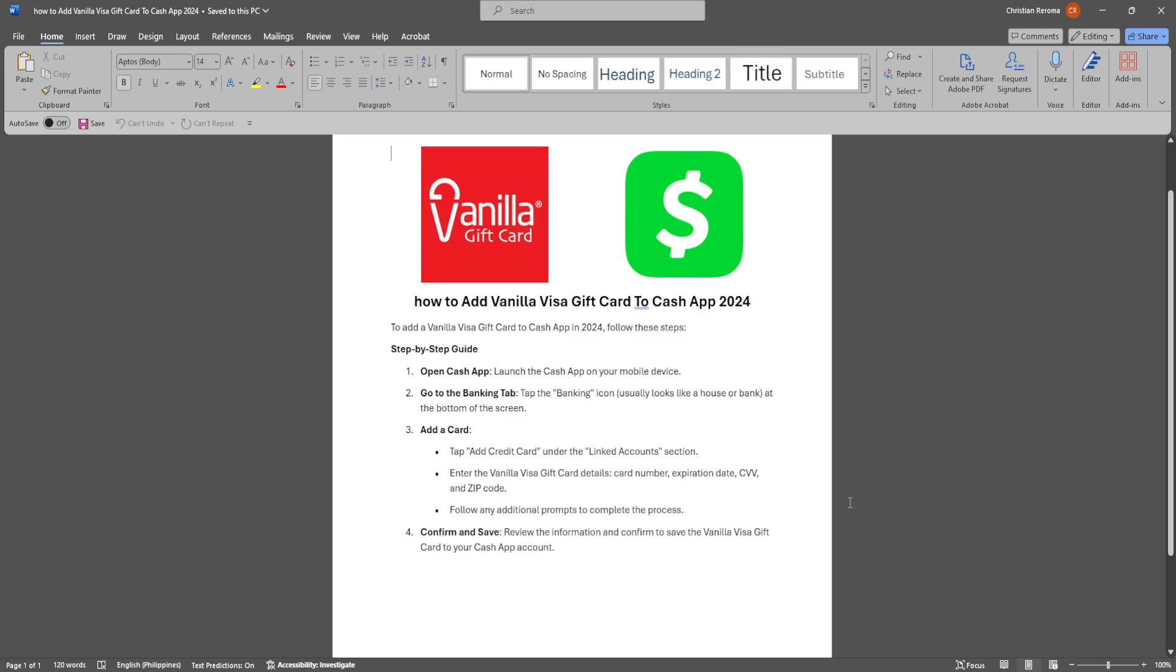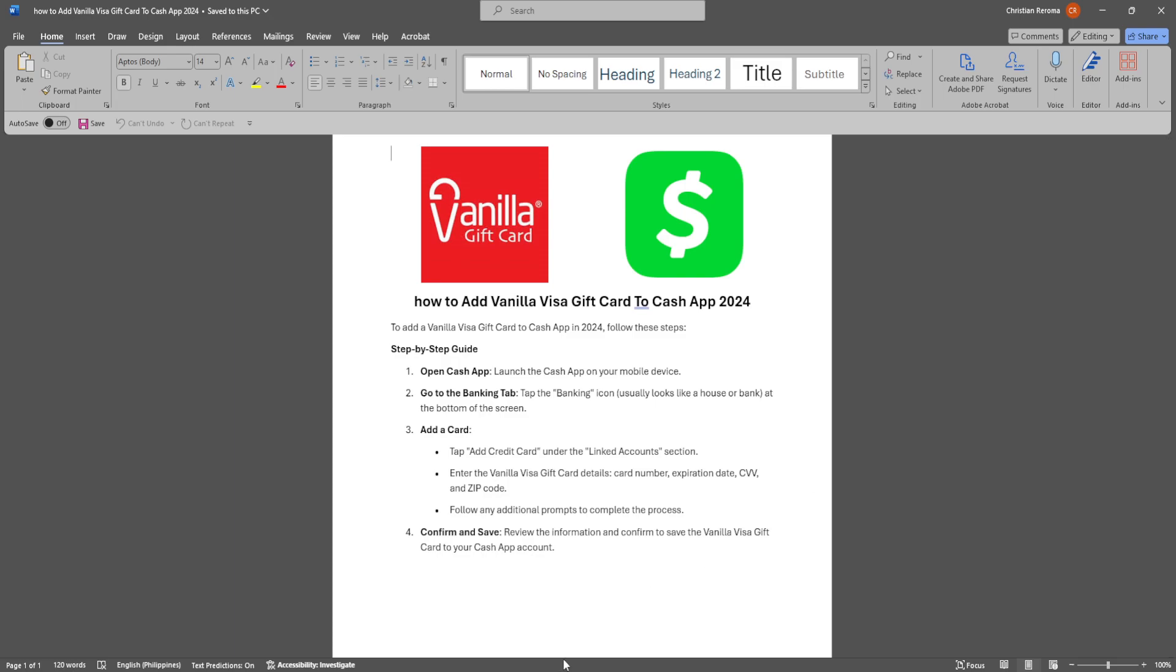Follow any additional prompts to complete the process. Now confirm and save, so review the information and confirm to save the vanilla visa gift card to your cash app account. That's it.